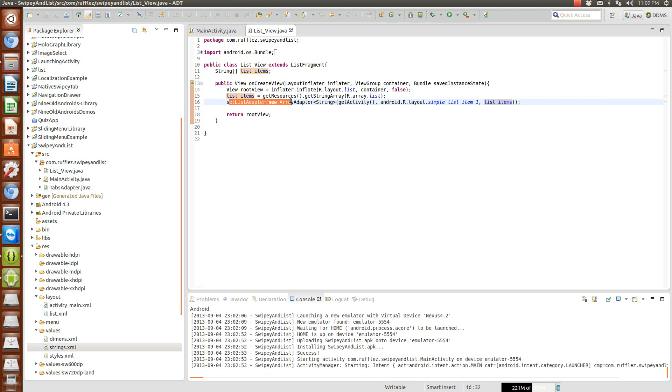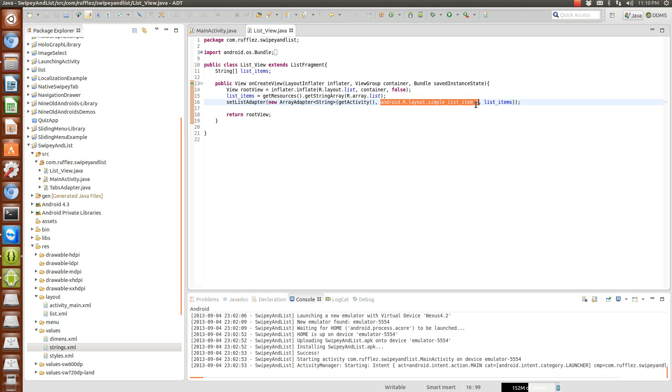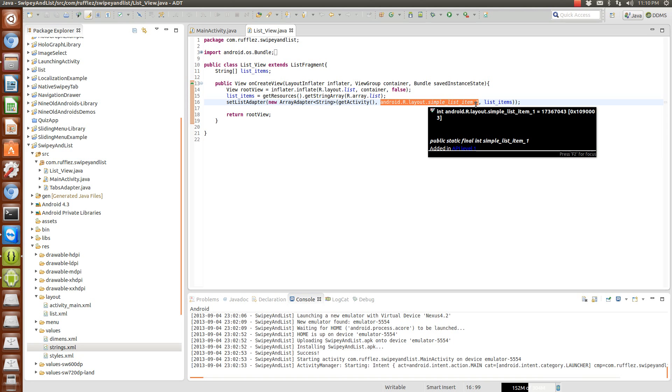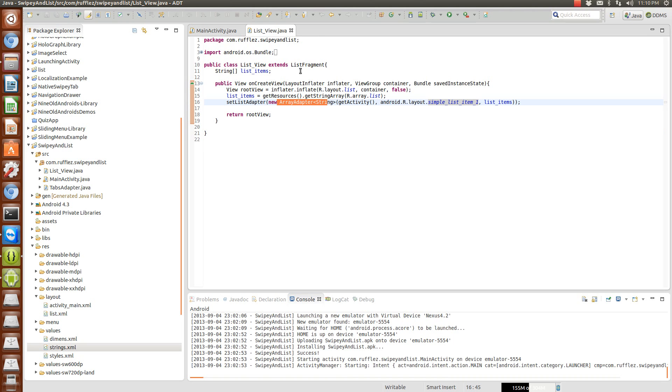Then we're setting our list adapter and that's going to be just a regular android.R.layout.simple_list_item_1. Now if you want to create your own custom adapter have at it, you would just replace the layout for the row there instead. So this is just a regular array adapter for display purposes.